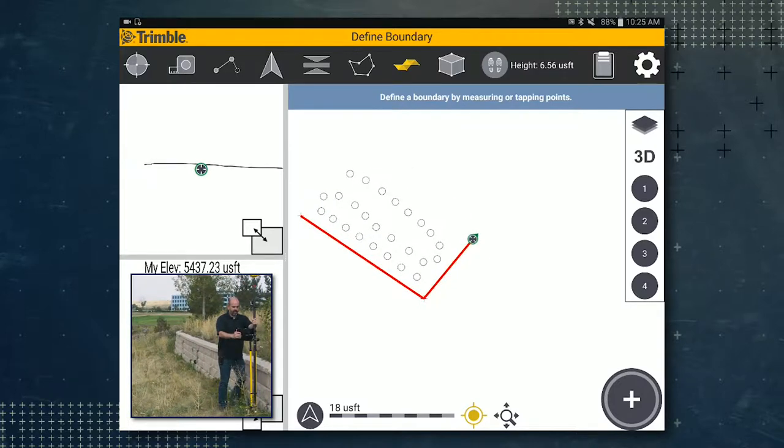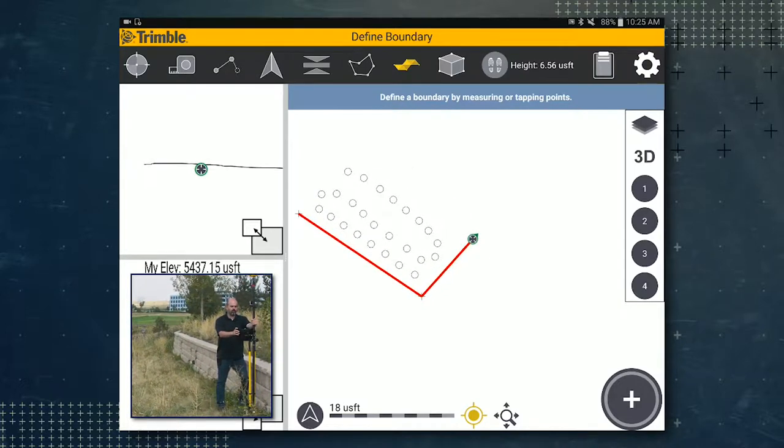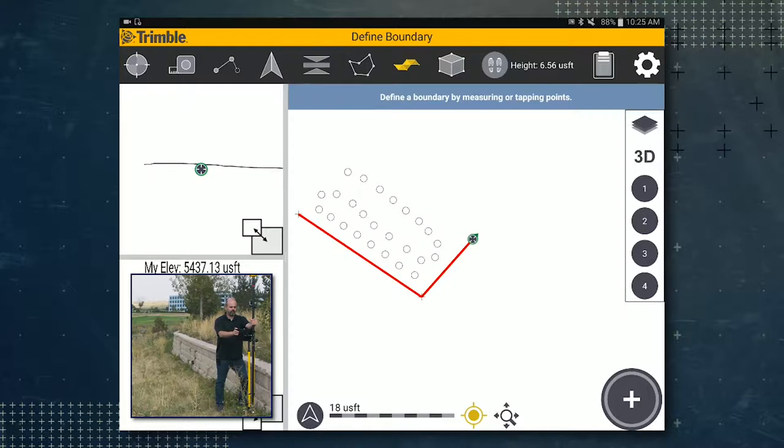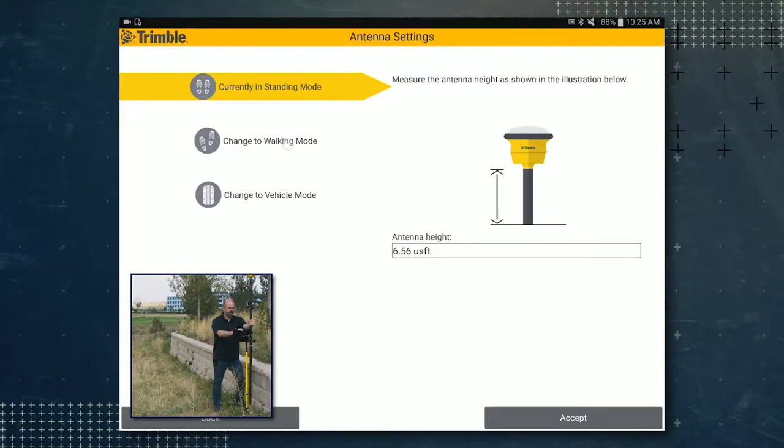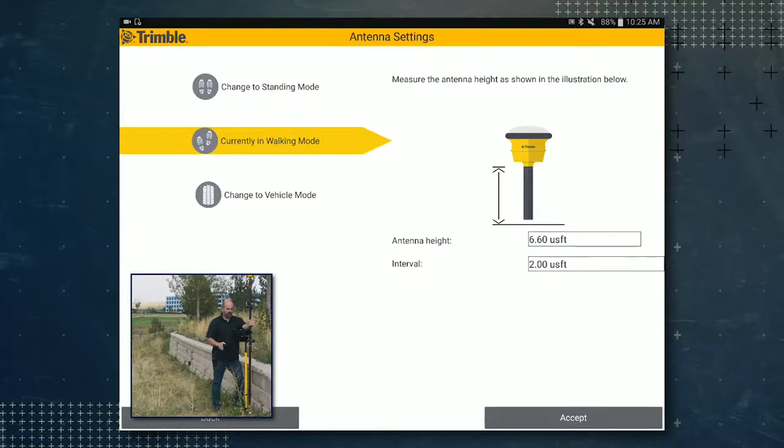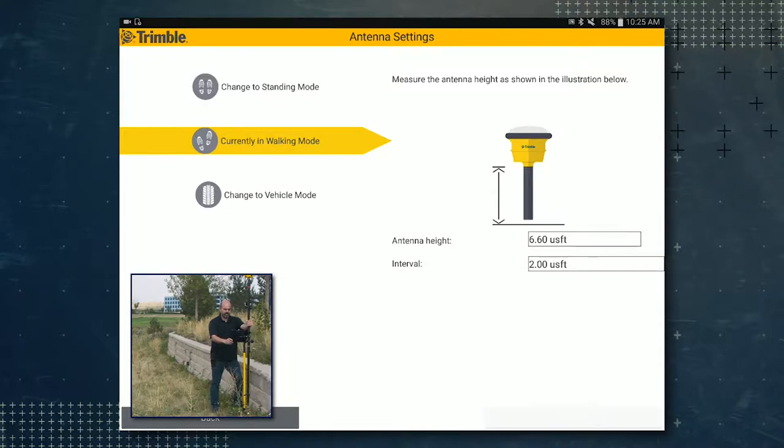And from here we'll switch to walking mode. So tap on the antenna settings icon in the ribbon, tap on change to walking mode, then tap accept.